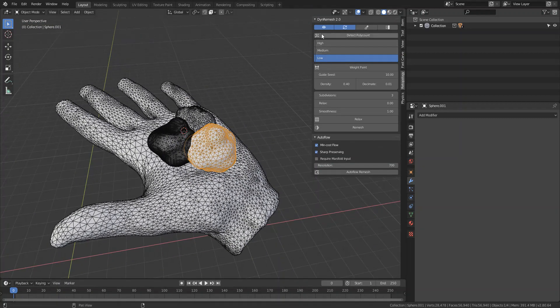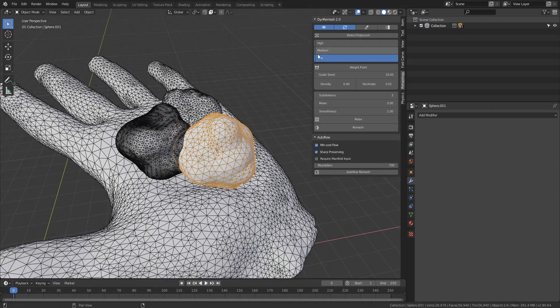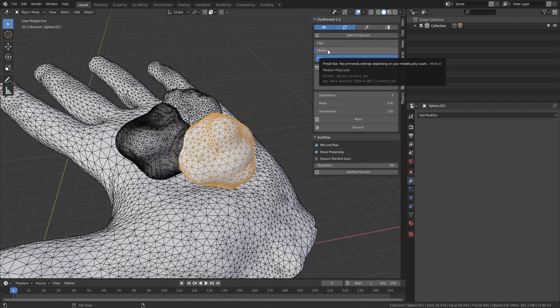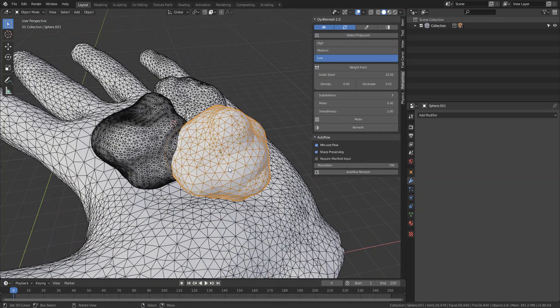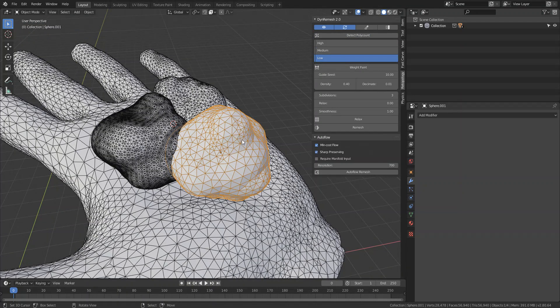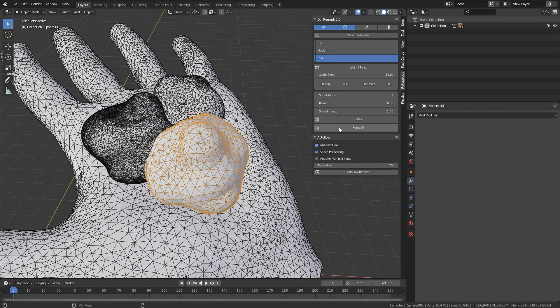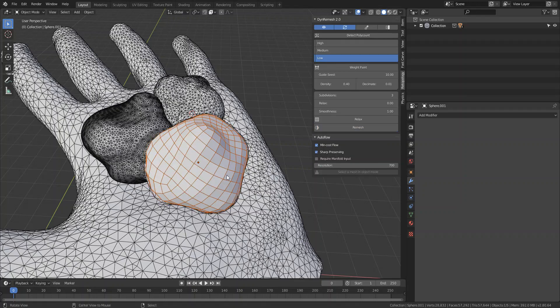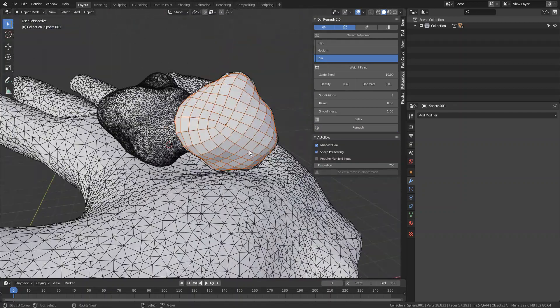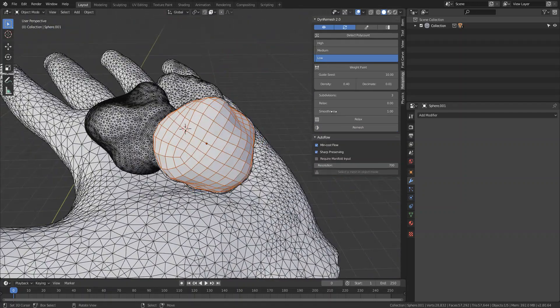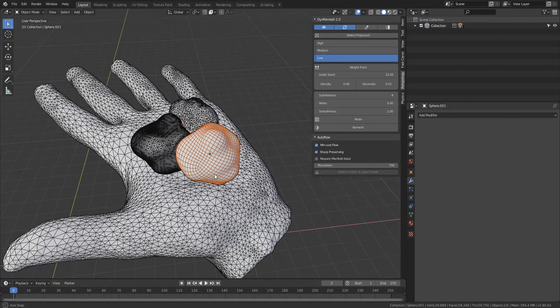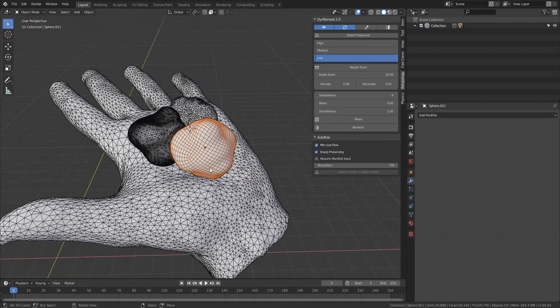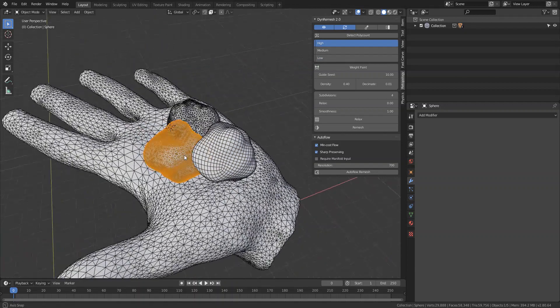I added a preset bar which will detect your poly count and then it will indicate which option you should choose in order to get a good result. In this case, this polygon count is pretty low, the density isn't that high, so it's going to set it to low. When you hit remesh, you'll get a pretty decent result already.